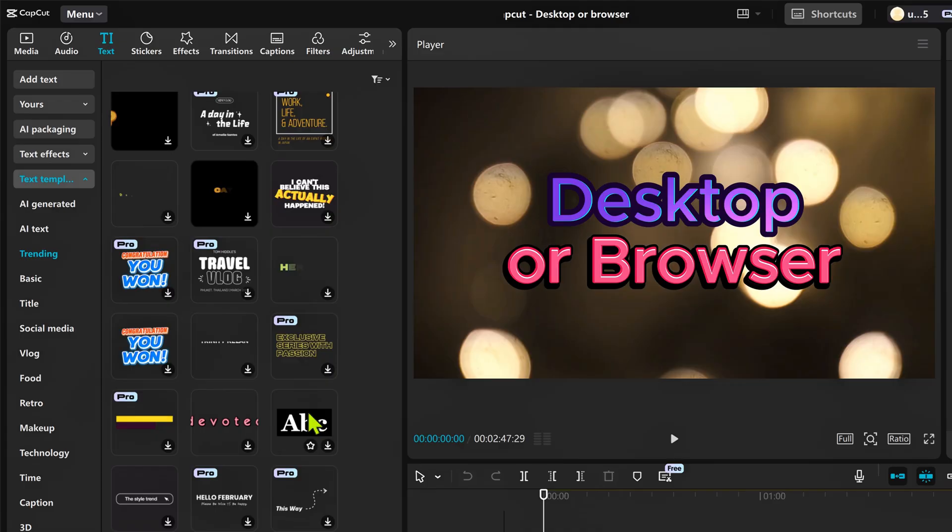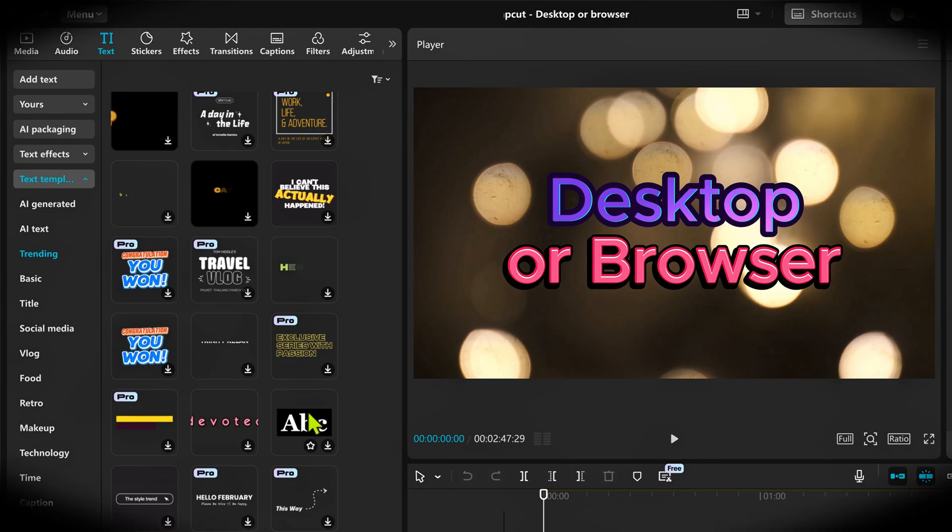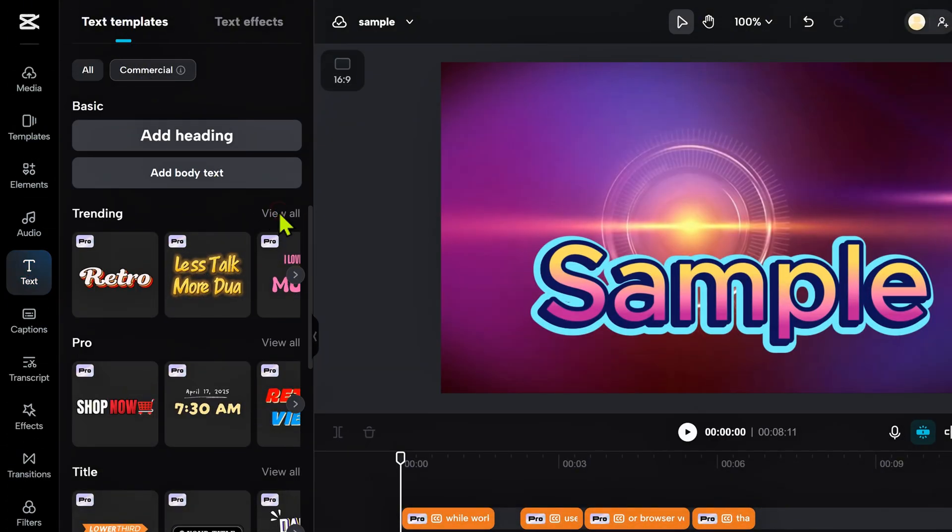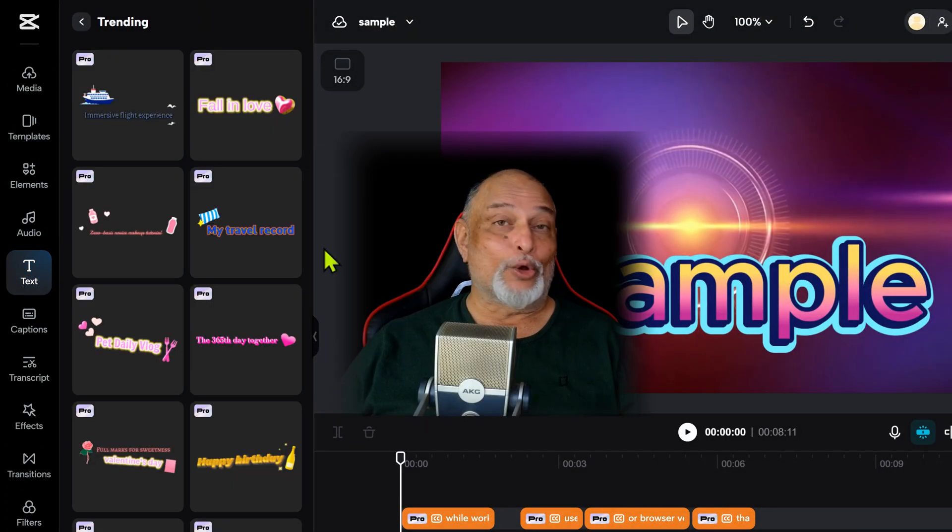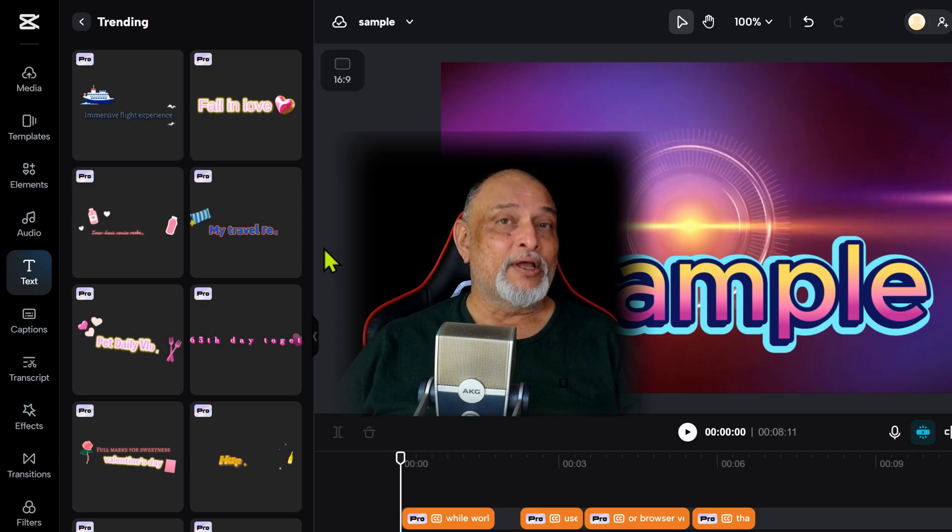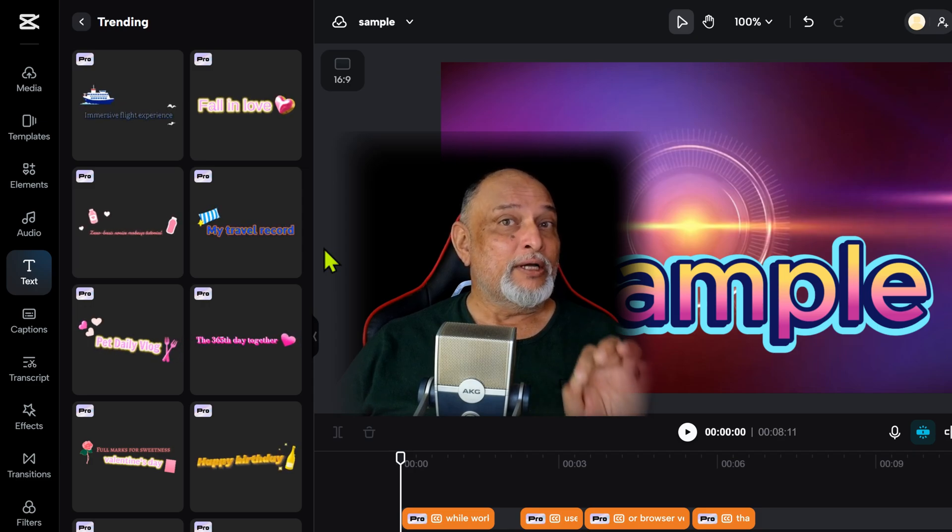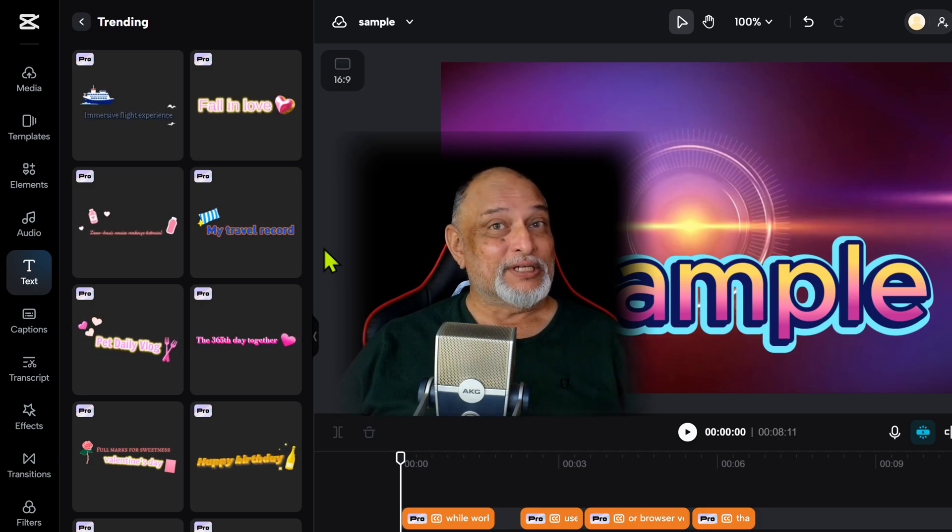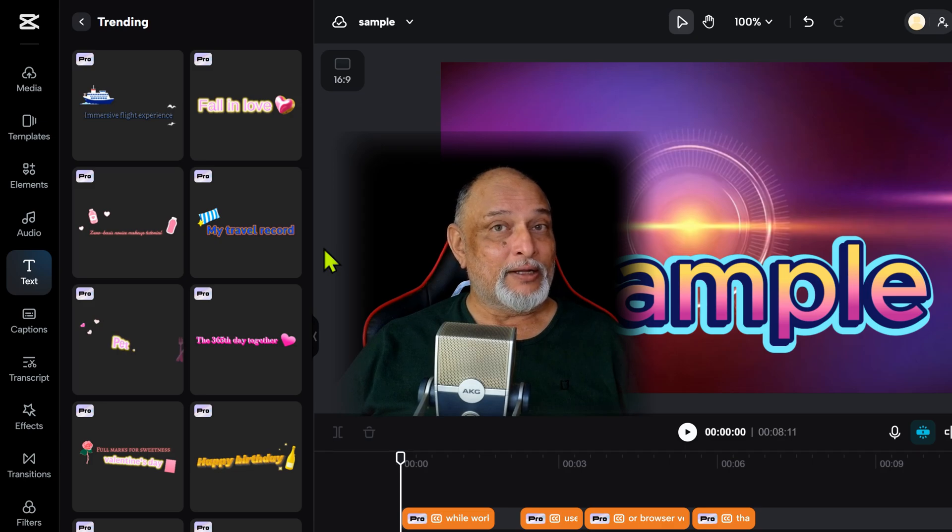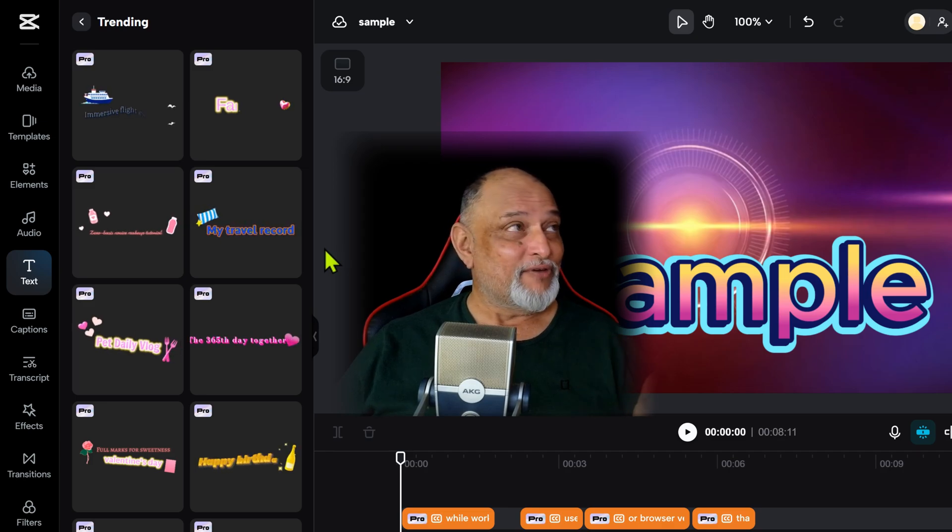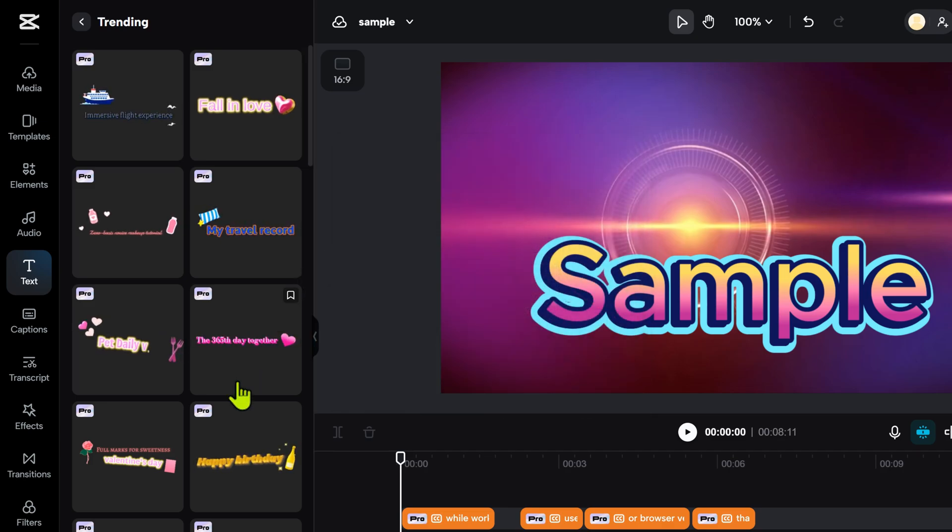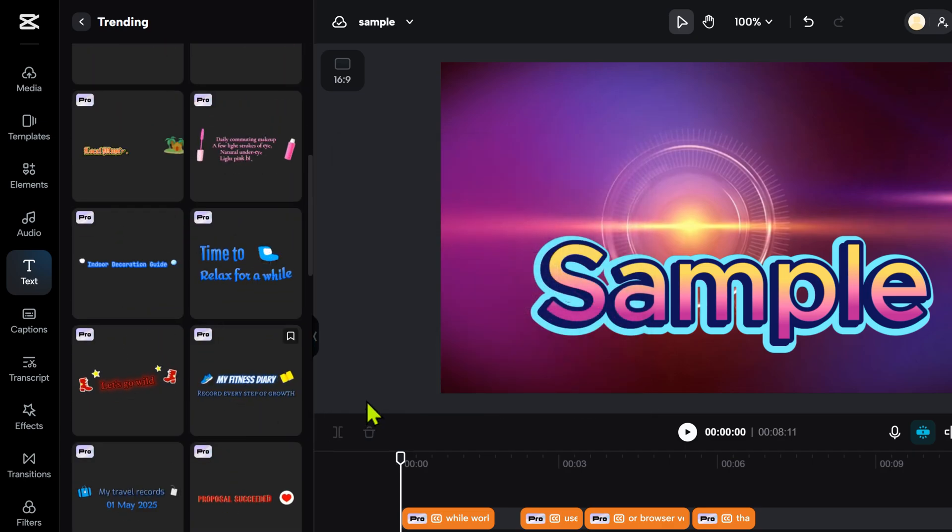Now, I'm going to do the same thing on browser version. We go to text templates, trending and look at the difference. Without me doing anything, all animations are visible. No extra effort. So all that you have to do is scroll, look at the ones you like and choose it.